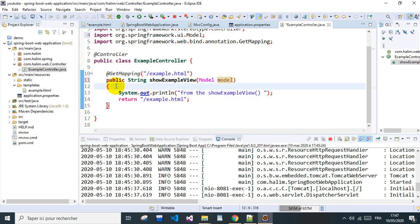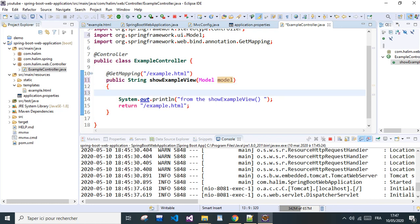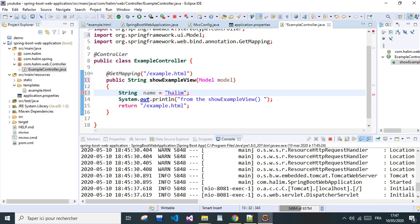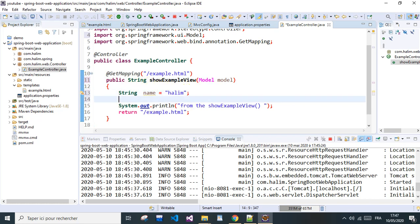This controller will take a Model, and we'll have a String called name, and we will give it a name, for example. And we need to bind this model, this variable to the model so we return it to the page.